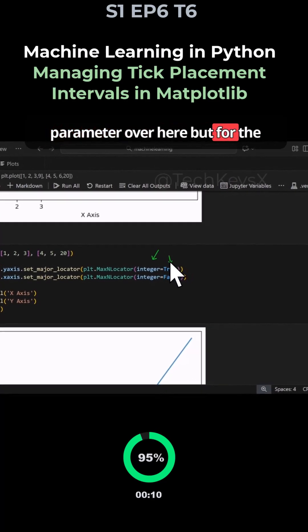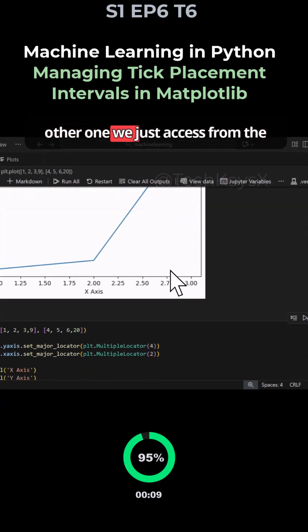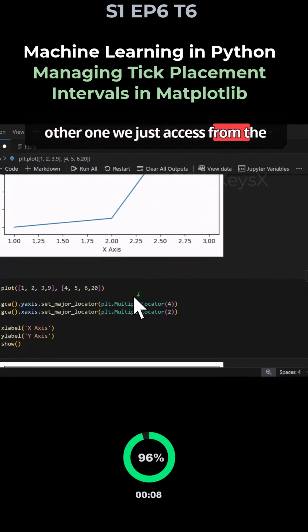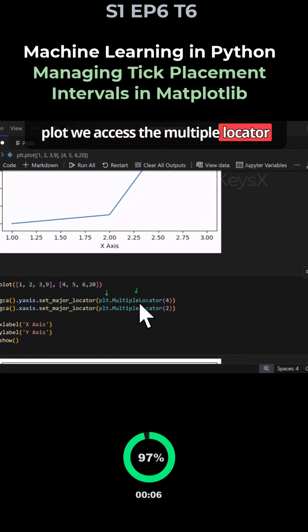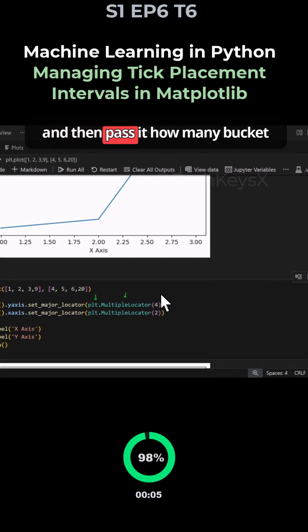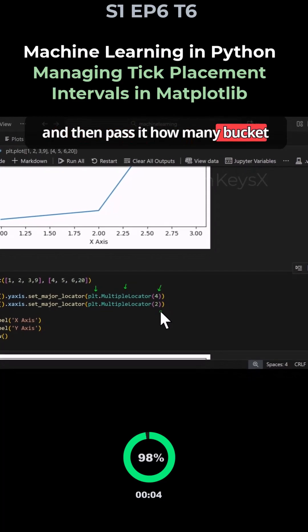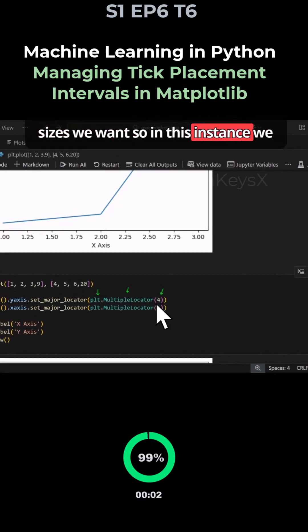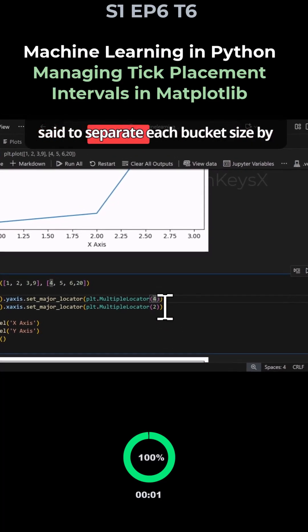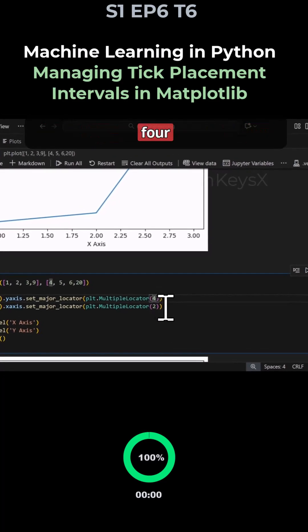For the other one we just access from the plot the multiple locator and then pass it how many bucket sizes we want. So in this instance we said to separate each bucket size by 4.